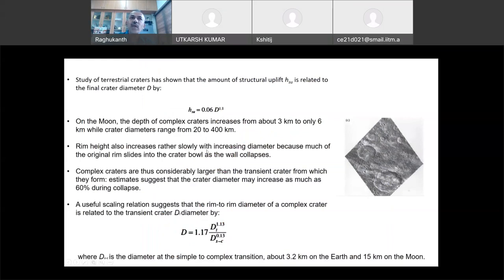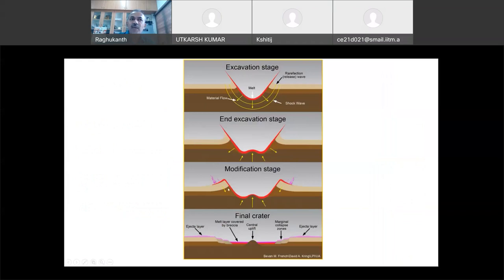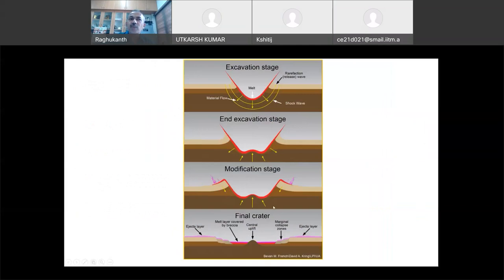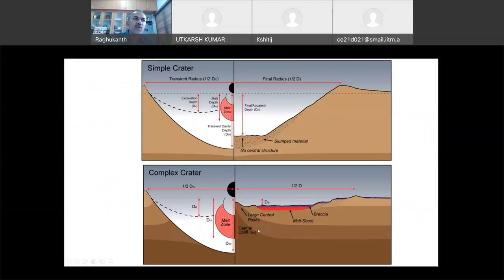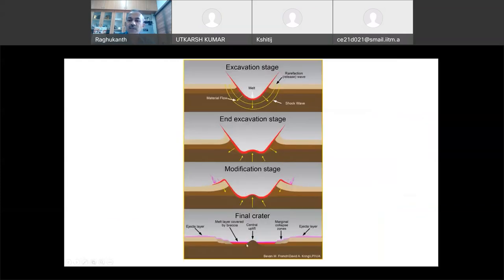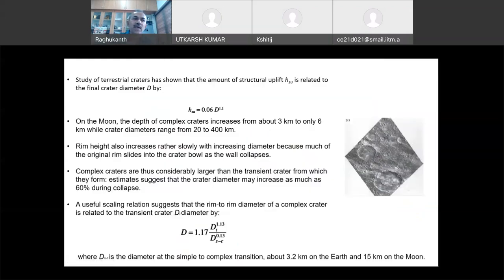The rim height also increases rather slowly with increasing diameter, because much of the original rim slides into the crater bowl as the wall collapses — normal faults form and everything collapses. Complex craters are larger than the transient crater from which they form: the crater diameter may increase as much as 60 percent during the collapse. So from the end of excavation to the final state, there is a 60 percent increase in diameter because of collapses and gravity-limited processes.